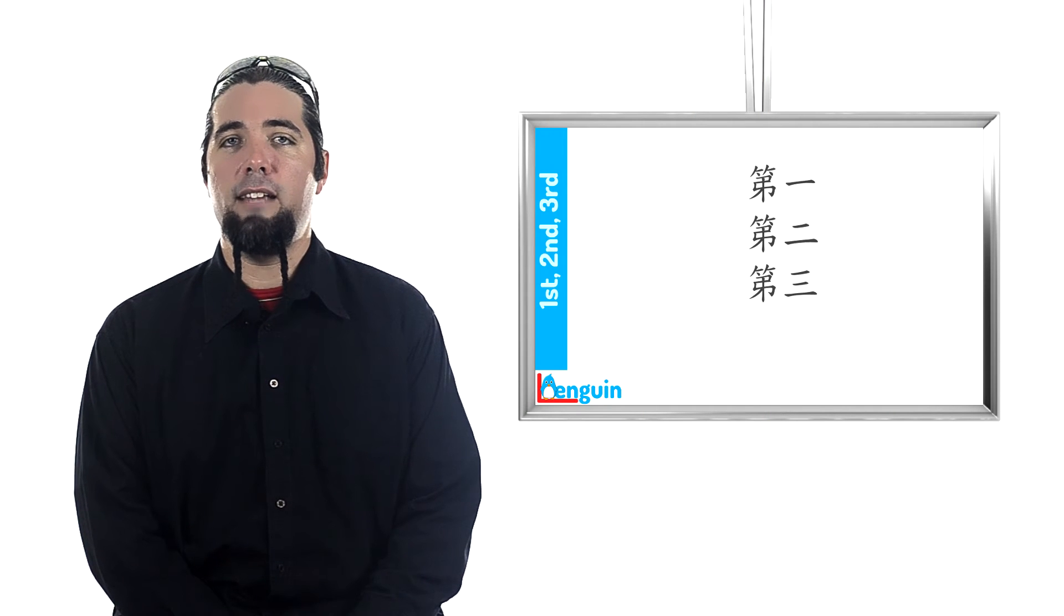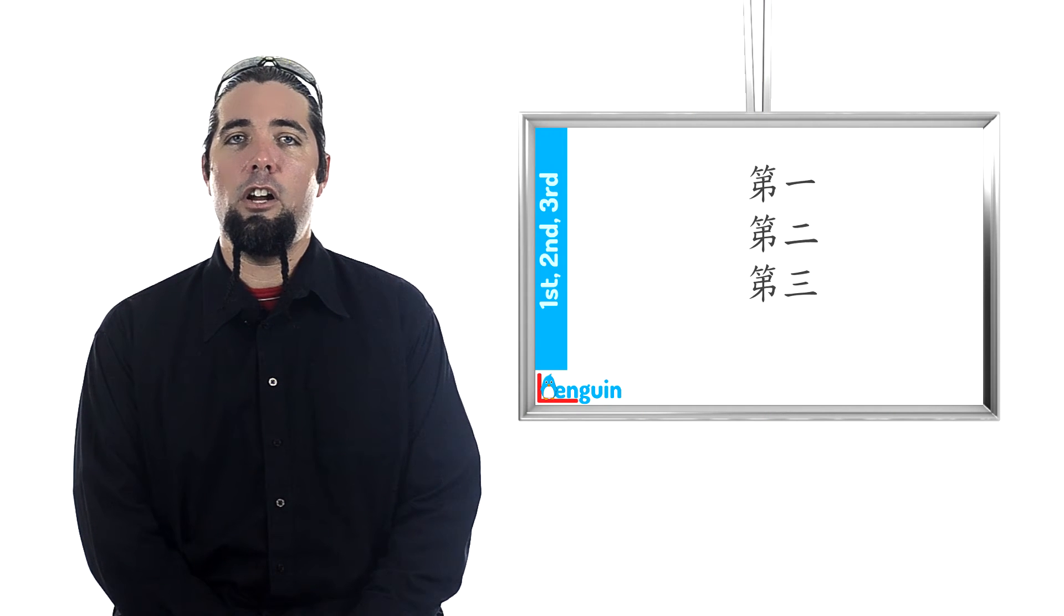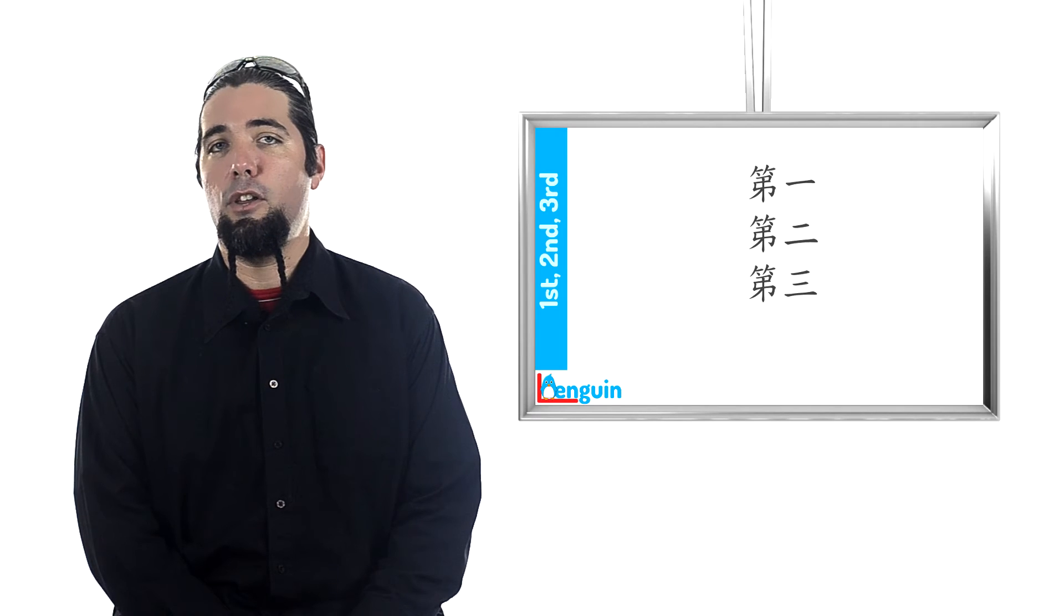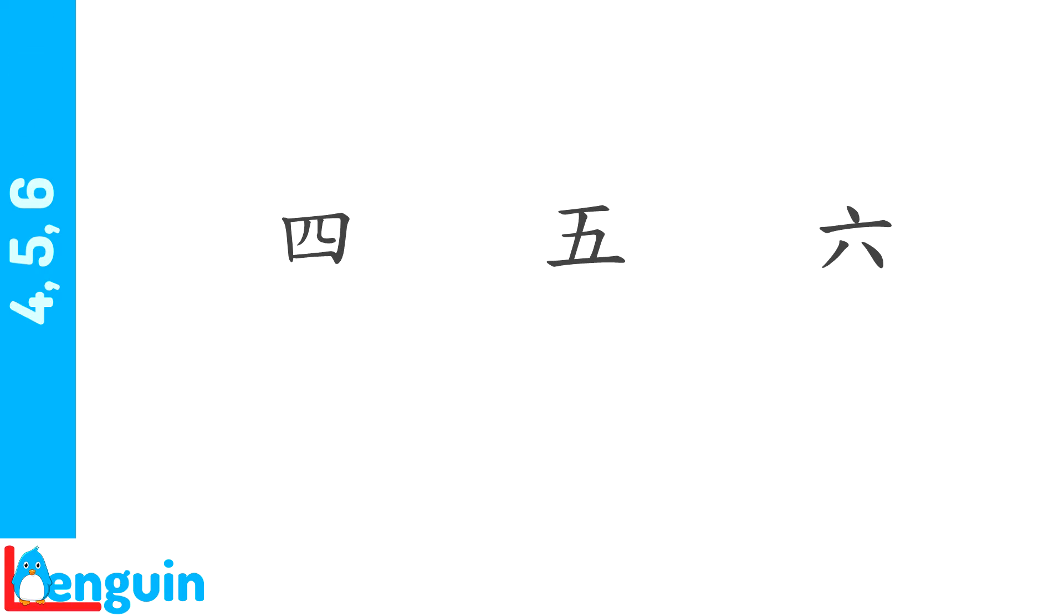The numbers you just said could also be translated as first, second, third. How do you say four, five, six? 四,五,六.